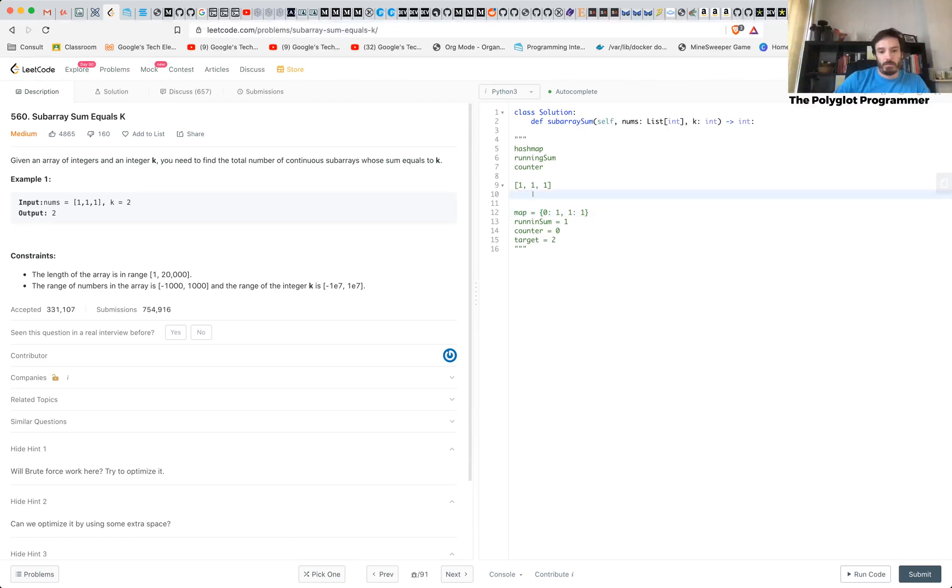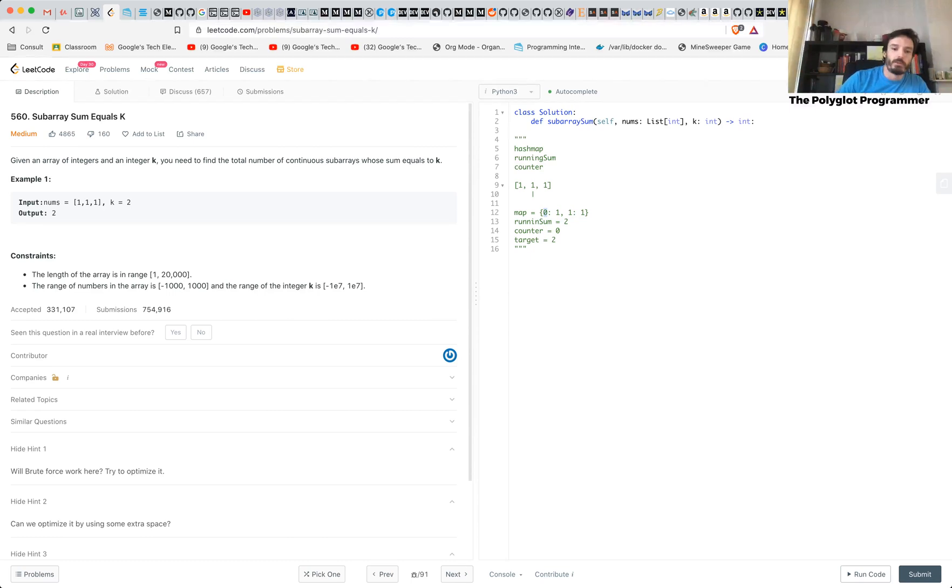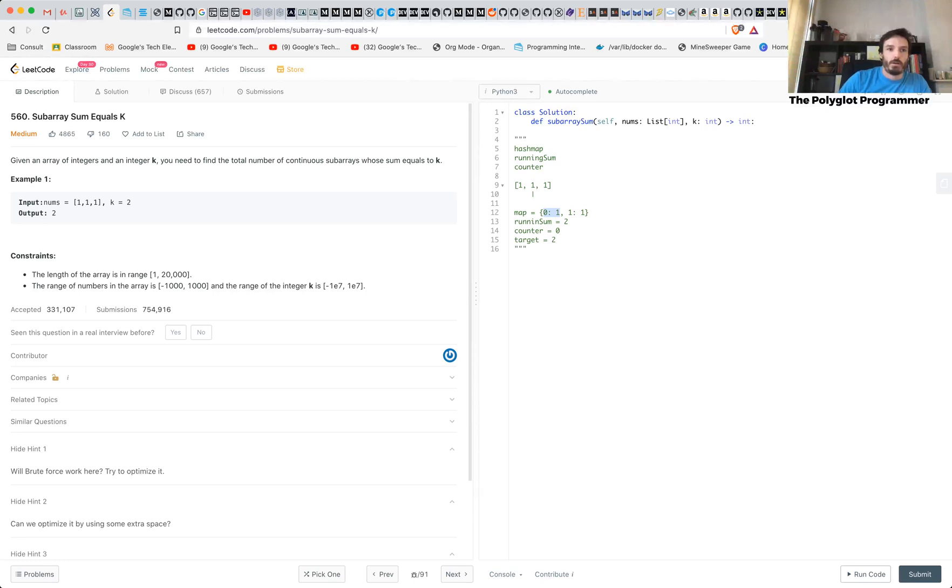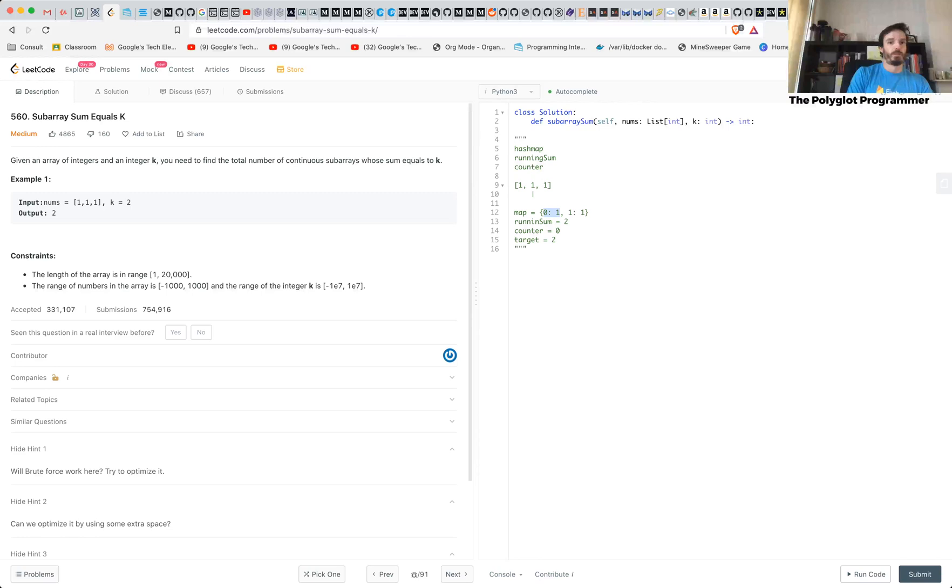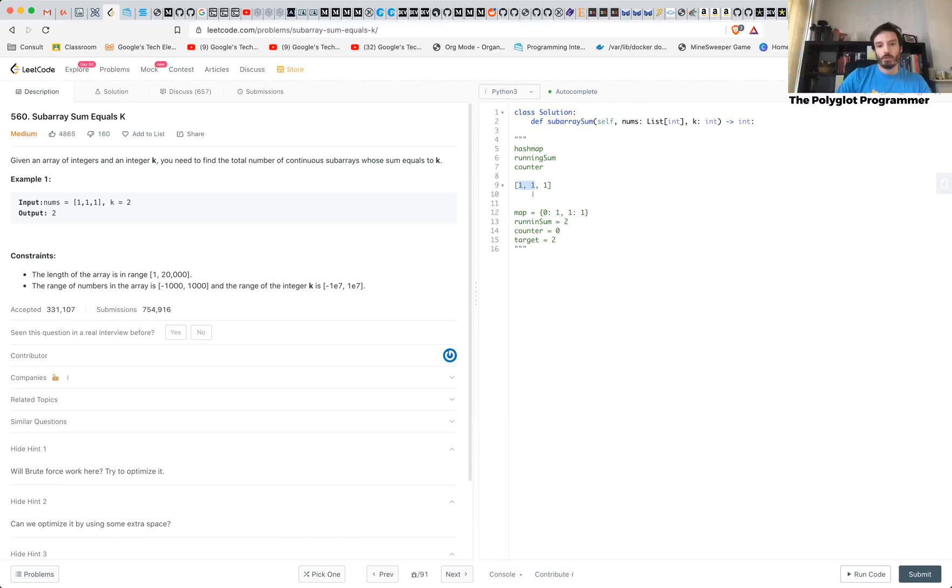And then your running sum now is two. And now you say, hey, is the running sum minus my target in my map? Oh, it's here, zero. And this is where it makes sense for you to start with zero. And this makes a lot of sense to illustrate when you're starting the subarray from index zero. So from index zero to where I am, it's obvious that we have a target two. That's why I started zero, because running sum minus two is equal zero.